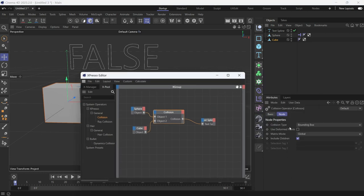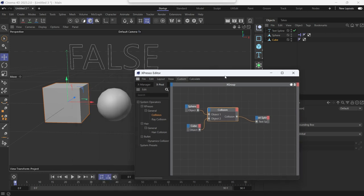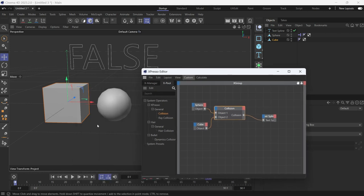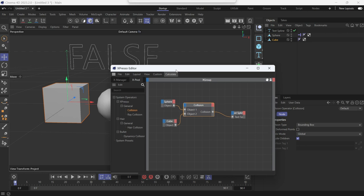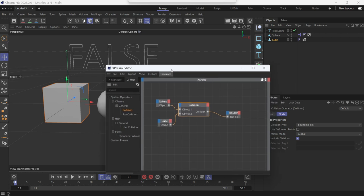This means that Cinema 4D creates a box around the object which marks its borders. If you want the actual surface of the object to be the contact point, then change the collision type to object.